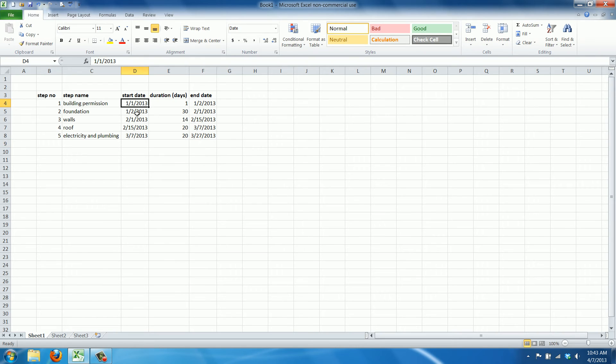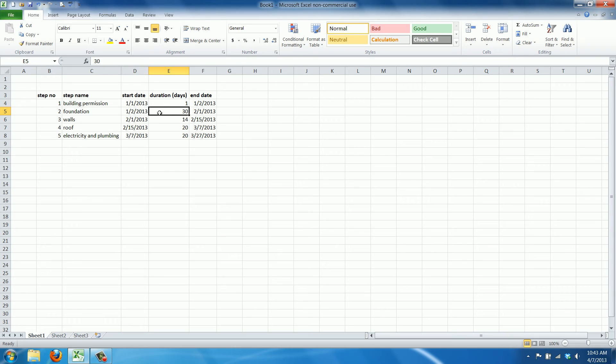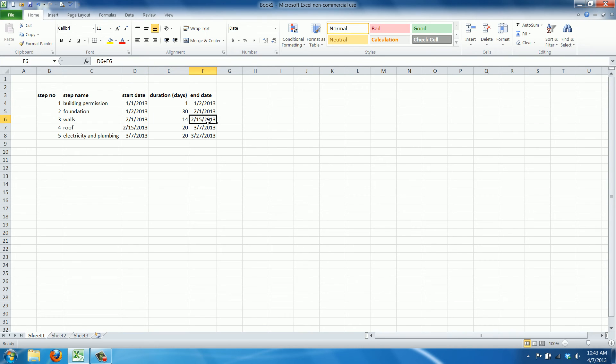The foundation we can start on the 2nd of January. This takes 30 days. So on the 2nd of January, the foundation can start. And the foundation takes 30 days. So on the 1st of February, it's done. The walls can start on the 1st of February and take 14 days. That's until the 15th of February.